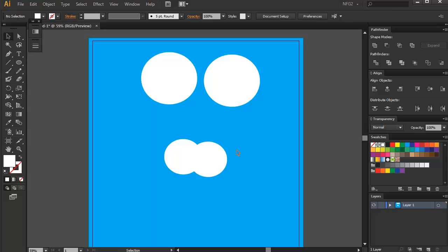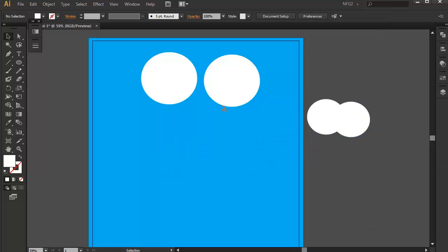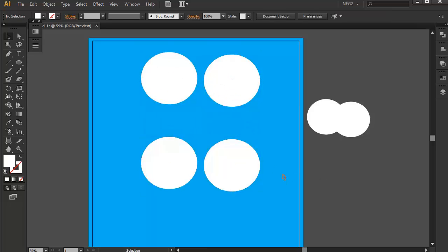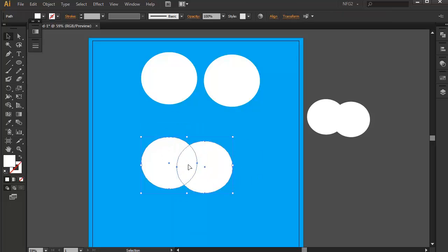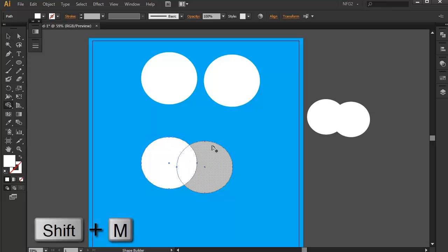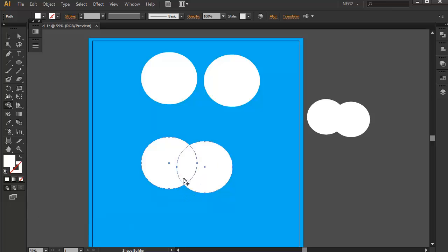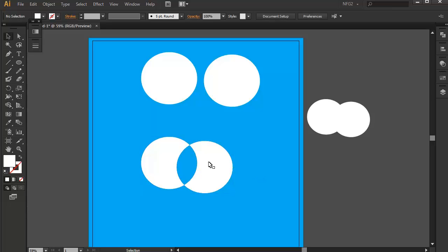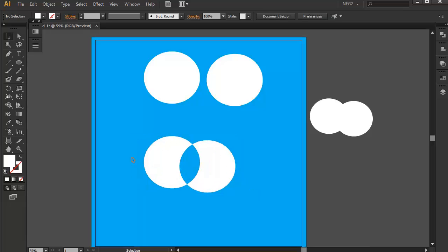Now we can create more shapes using the Shape Builder tool either by trimming or removing parts from overlapping shapes. Let's move this to the side. Bring down these two shapes and overlap them again, then select them both and access the Shape Builder tool again by pressing Shift+M. Now I can remove the intersecting area by pressing the Alt key on my keyboard — my cursor turns into trim mode. I'll drag along while pressing Alt and release. As you can see, we've created a hole in the overlapping shapes.